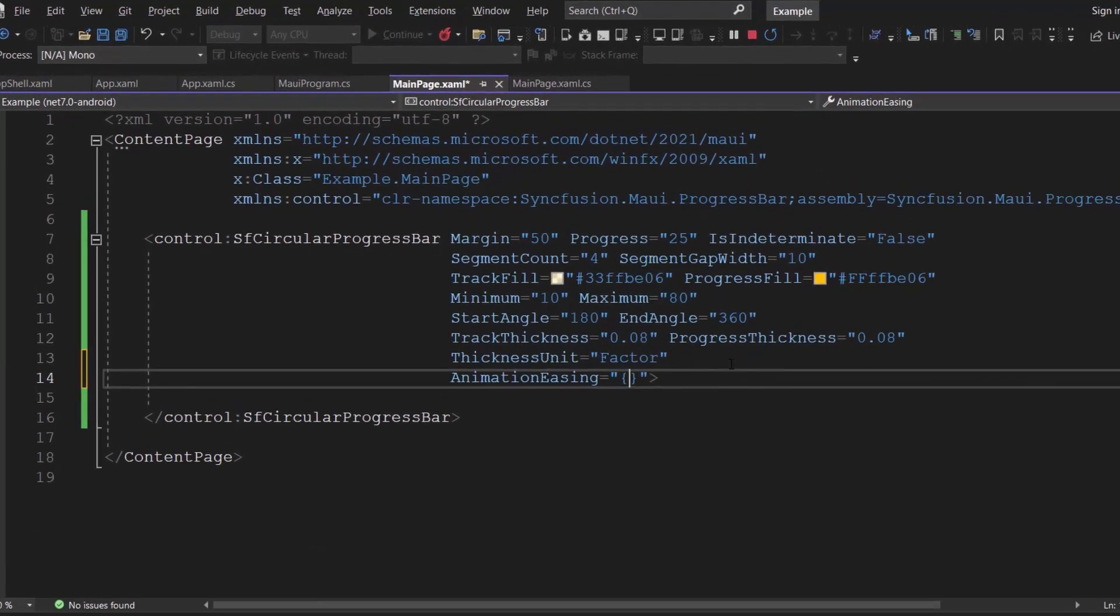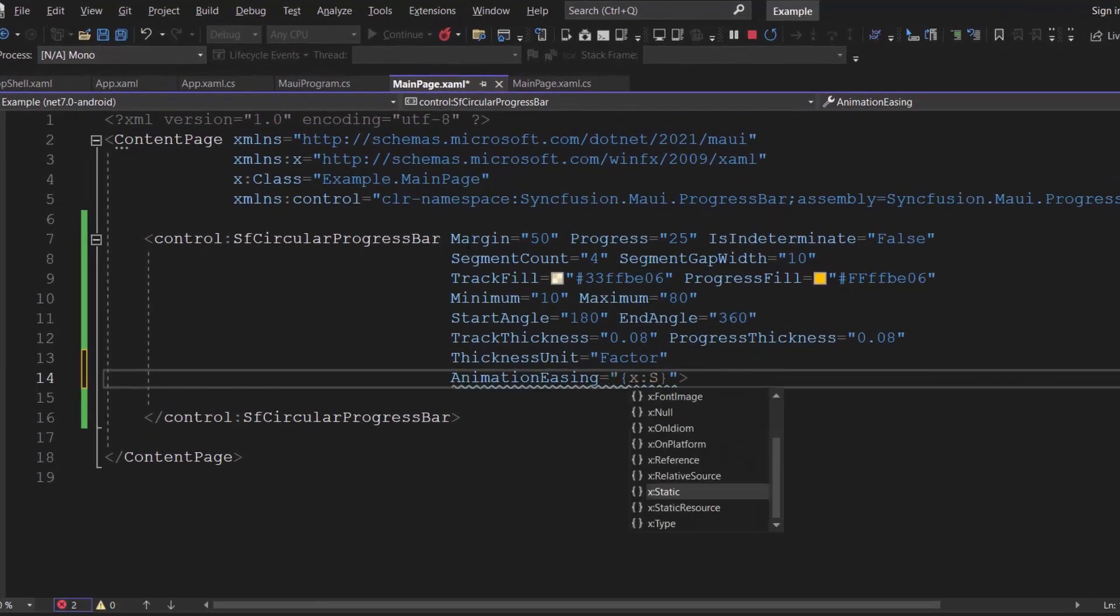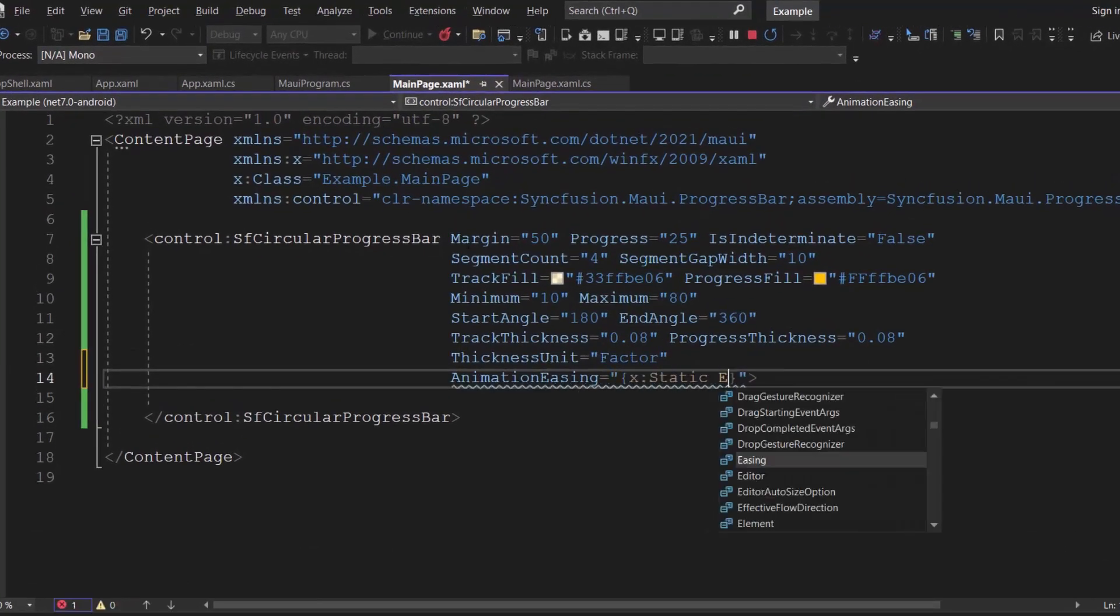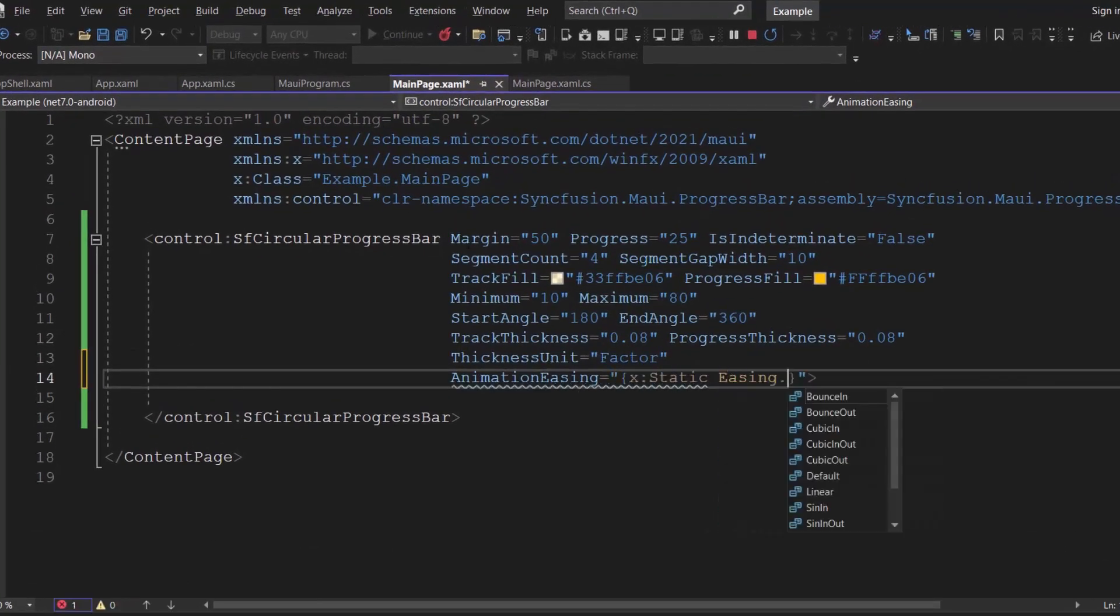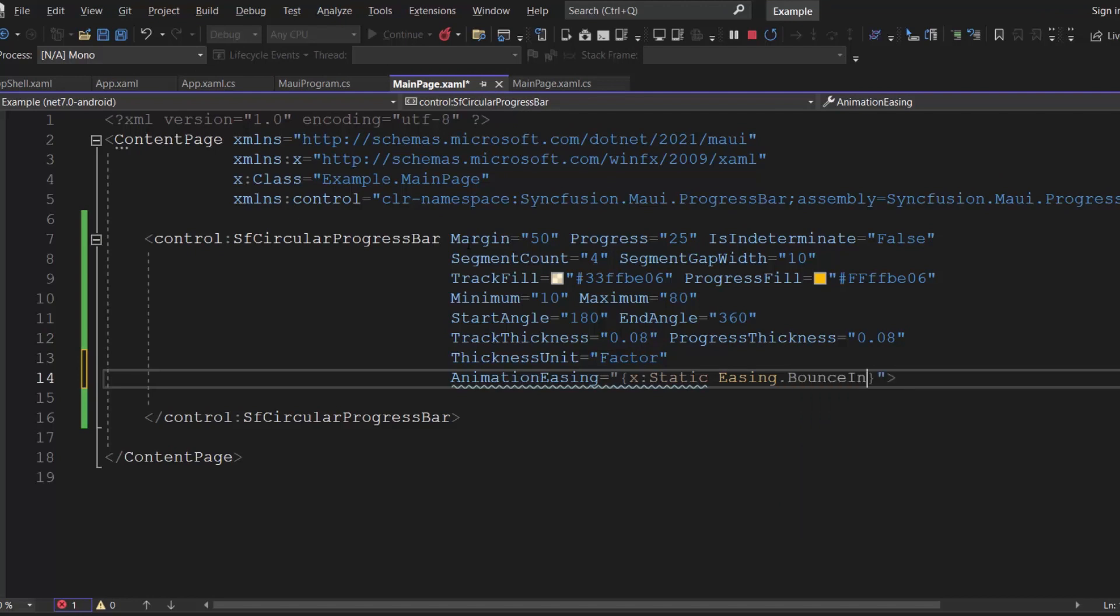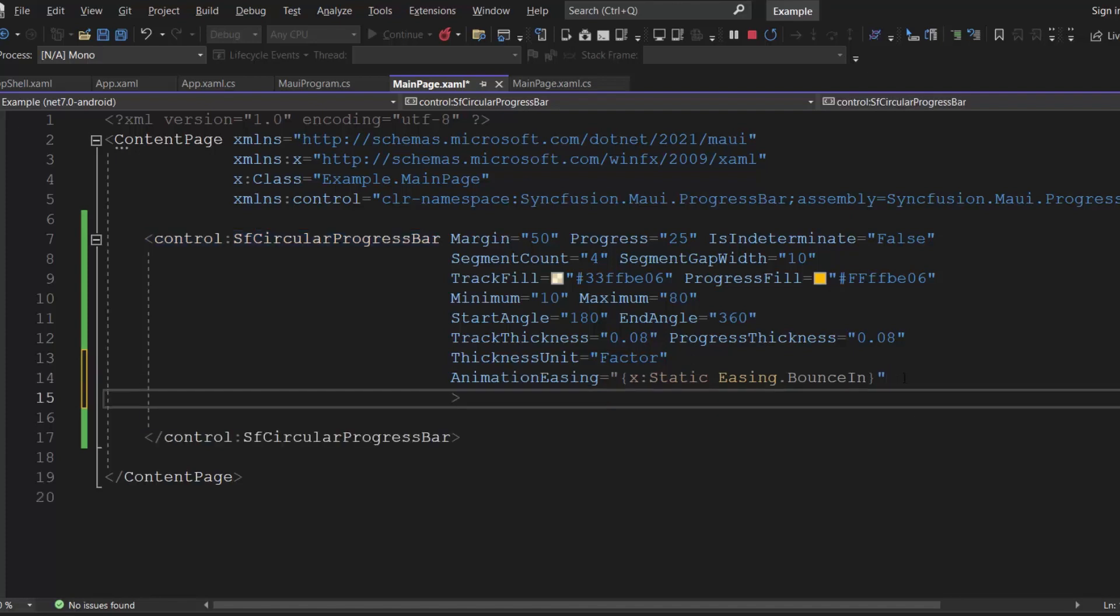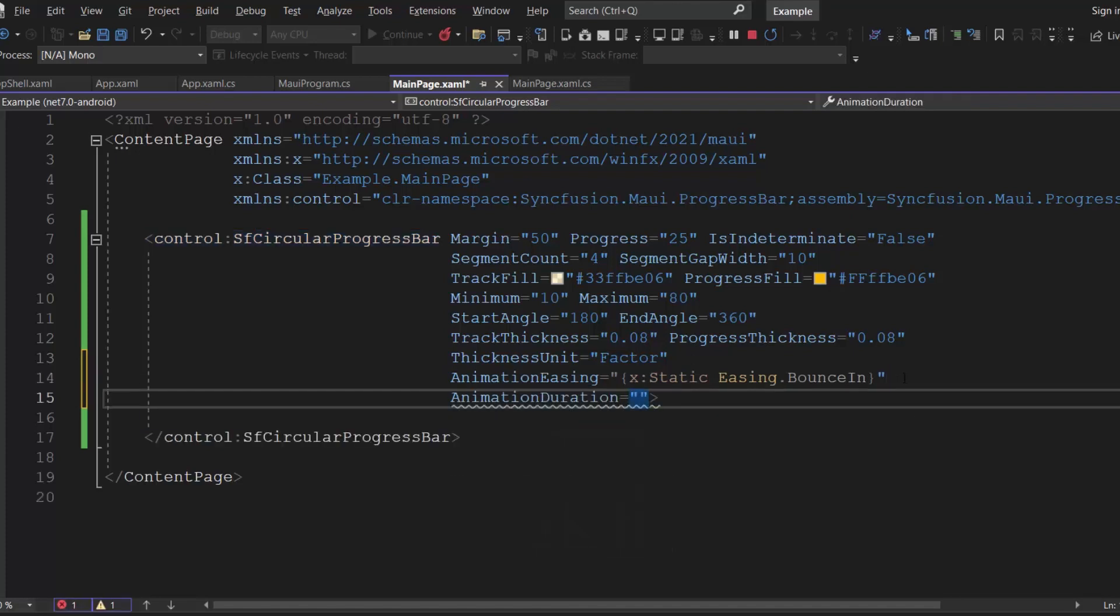For this example, I am going to use bounce in type using the static resource to set the animation easing property. As the animation duration is 1000 milliseconds by default, I will define the animation duration property with a value of 4000 milliseconds to animate the progress value.